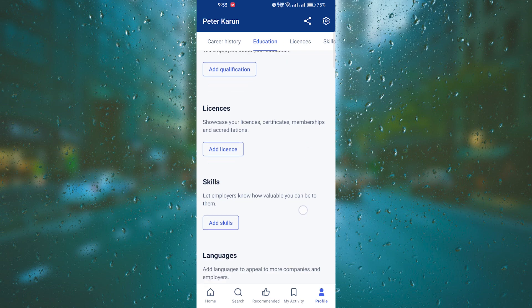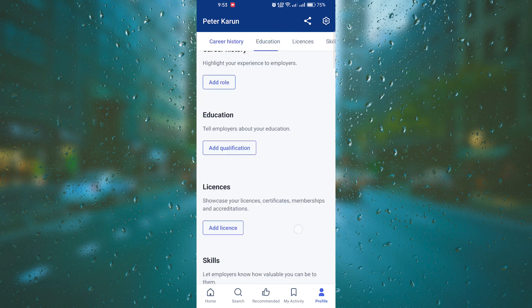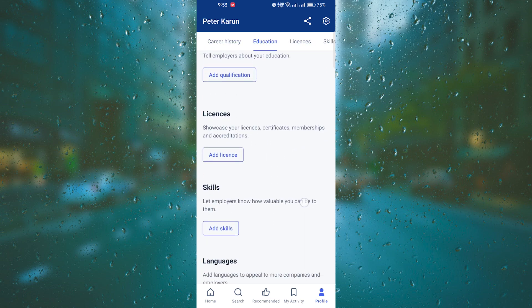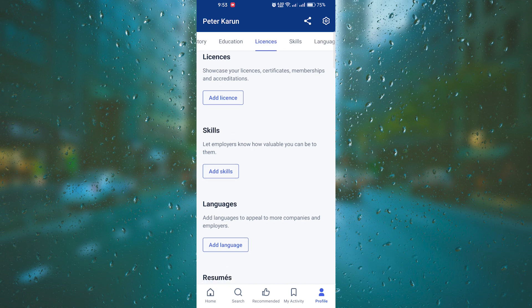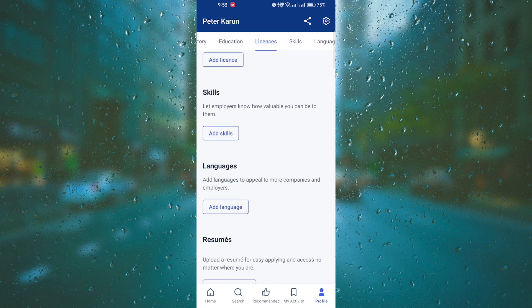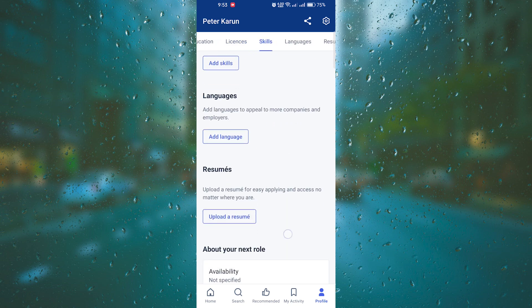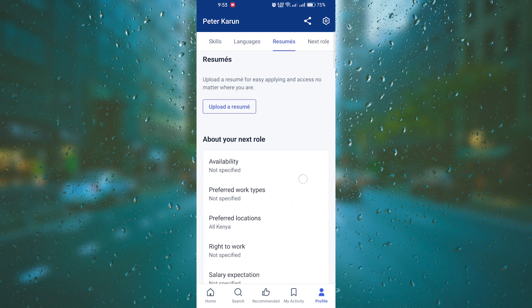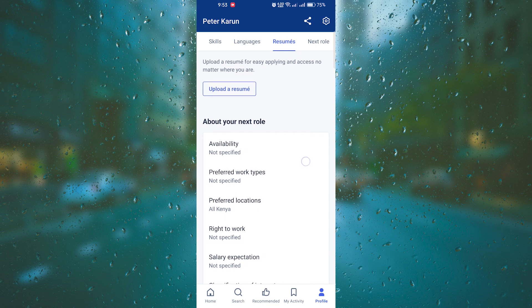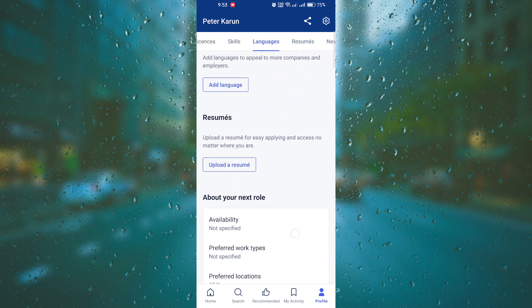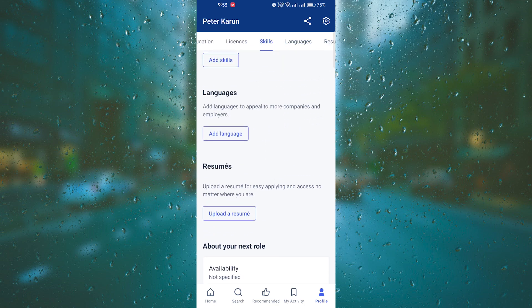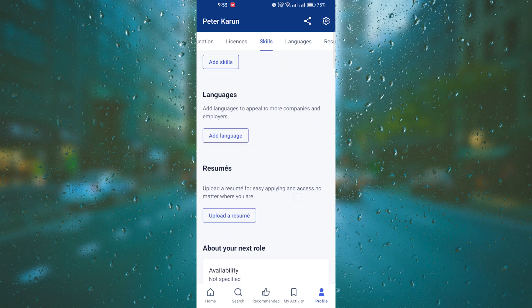Don't forget to highlight any relevant skills and certifications you possess. This could include language proficiency, computer skills, or industry-specific qualifications. Be sure to provide evidence or samples of how you have applied these skills in your previous roles.